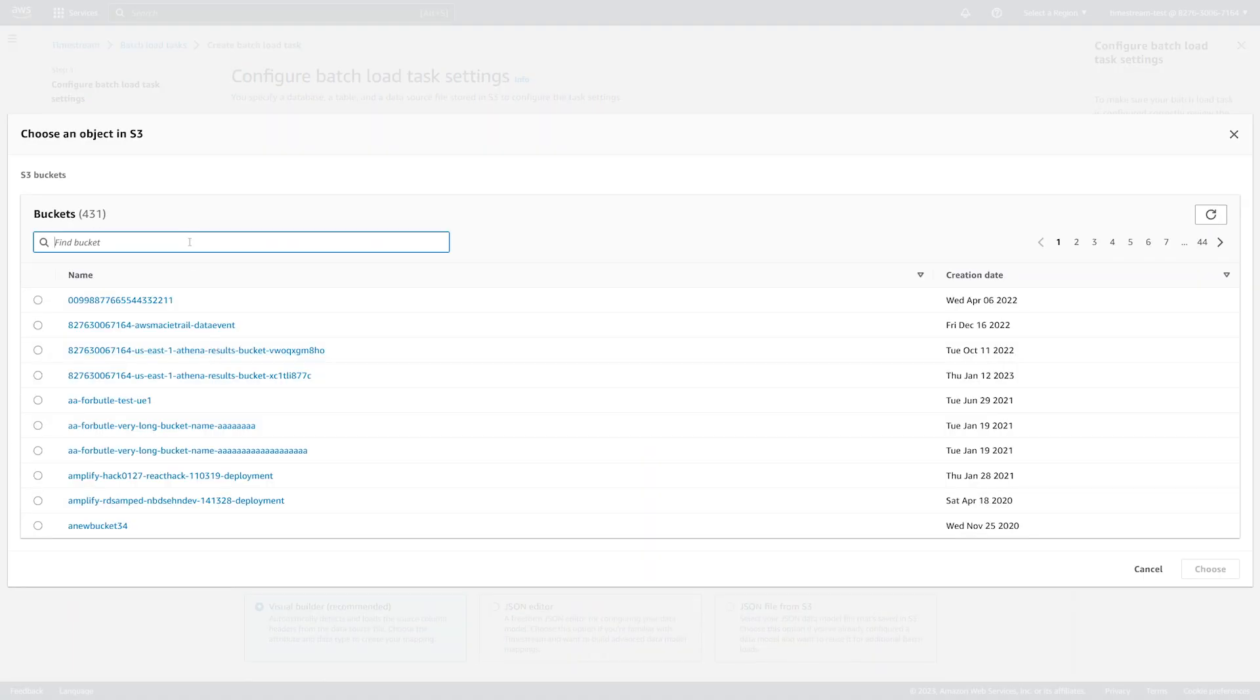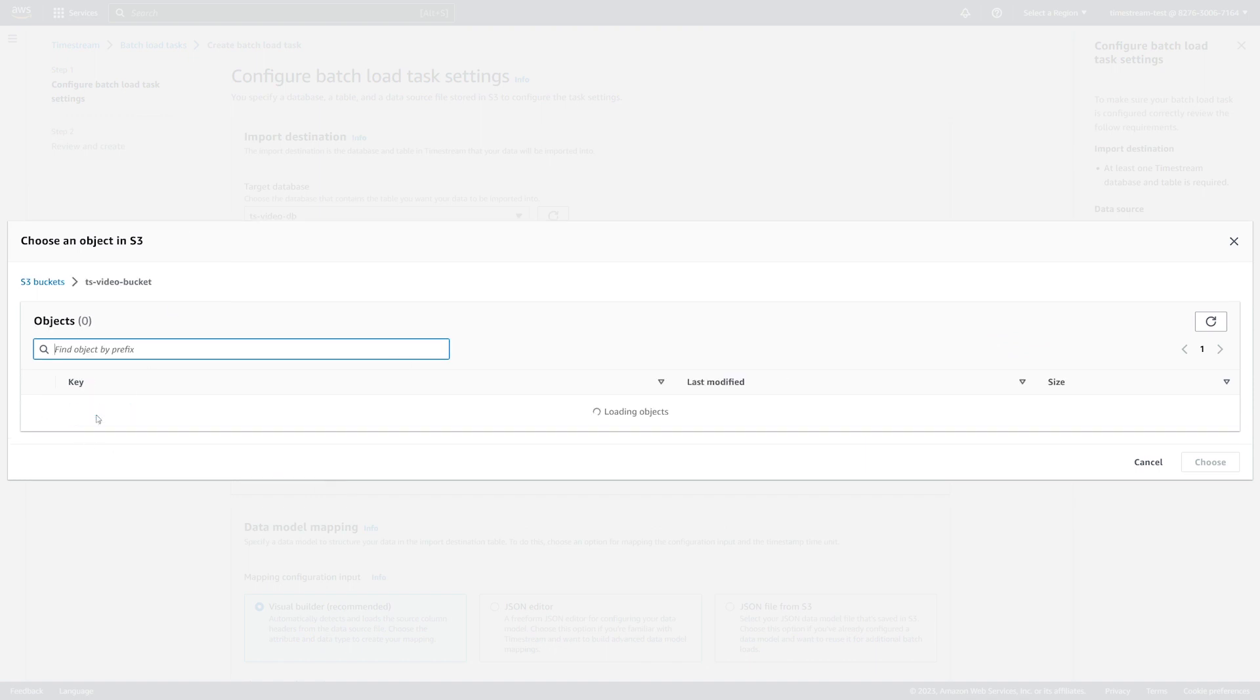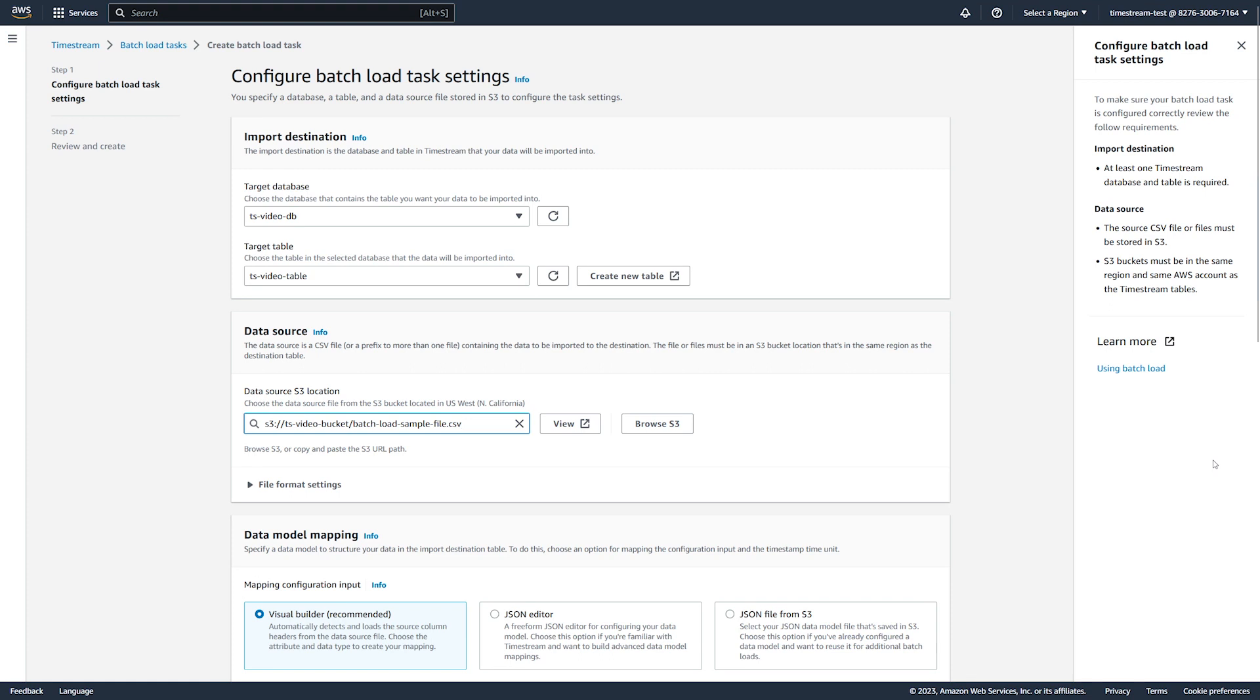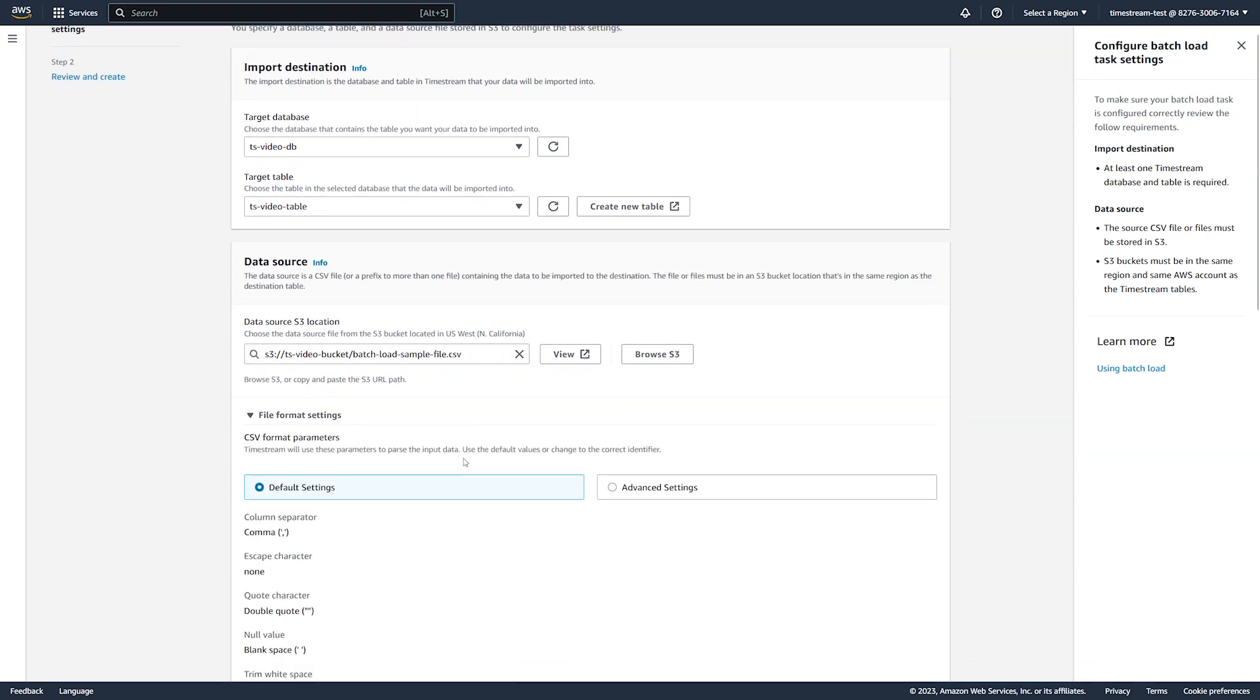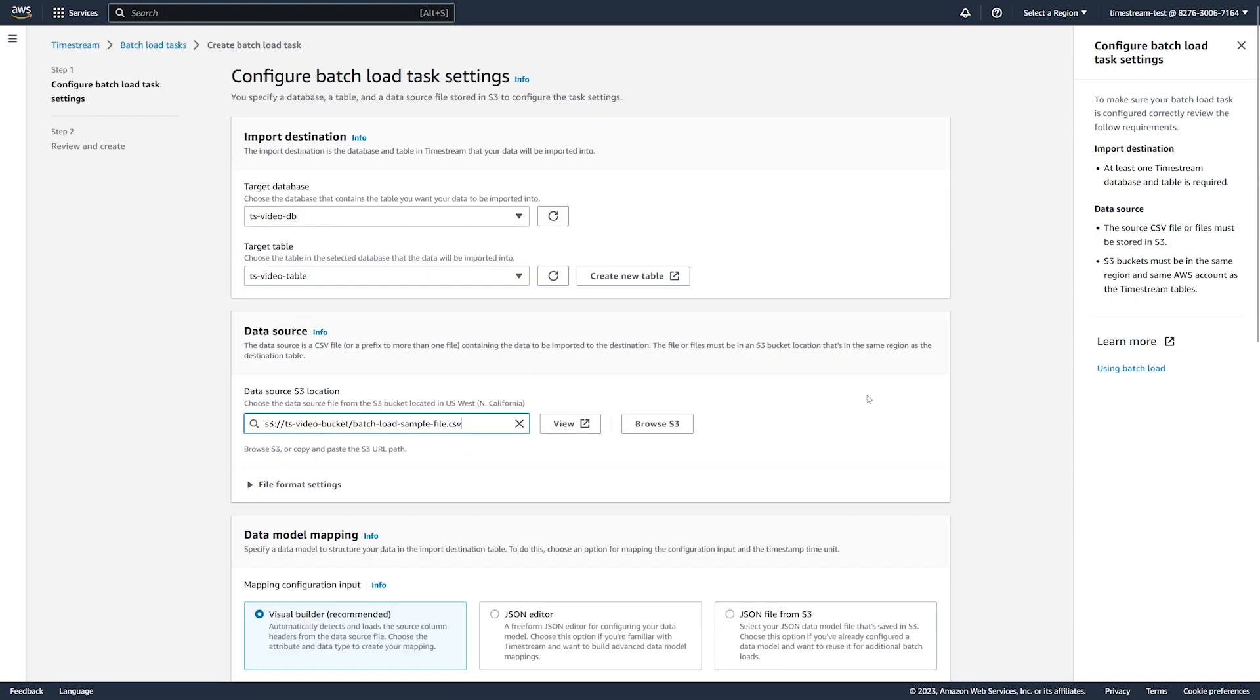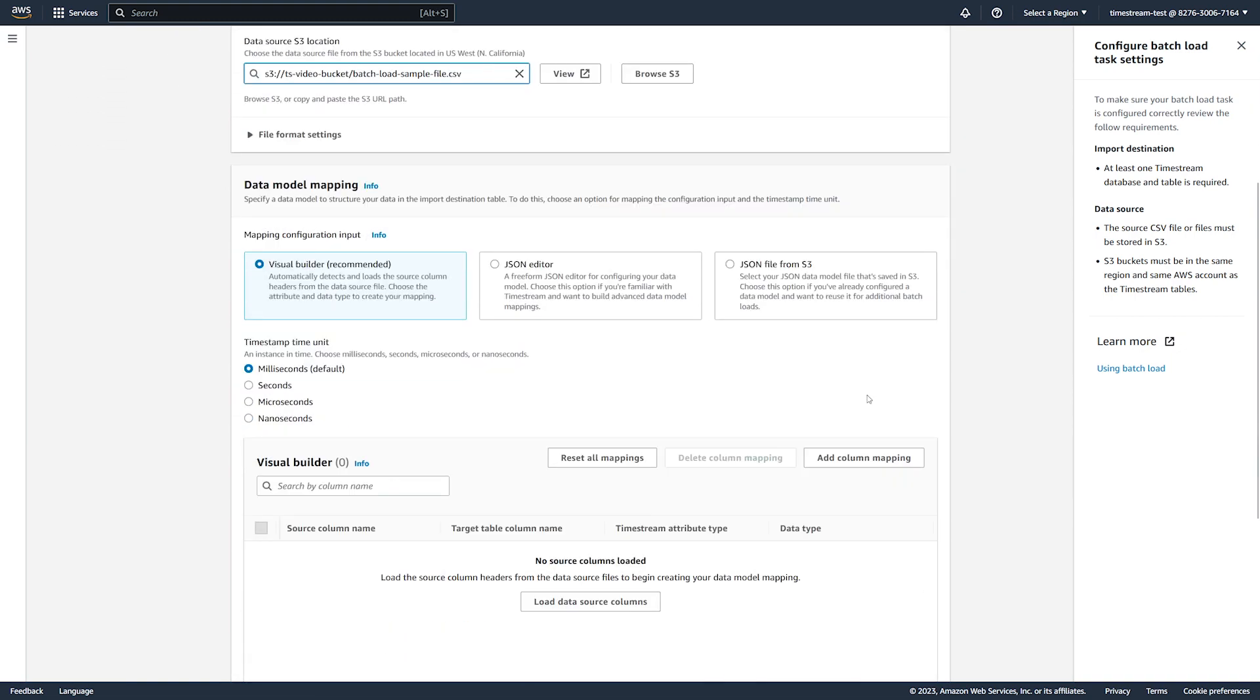After you specify the target destination, choose your source file from the S3 bucket. If your source CSV file uses specific settings, then configure these settings. Then, you define your data model.